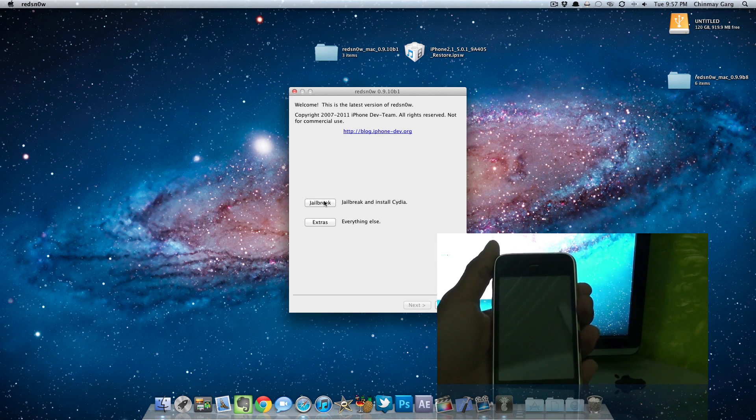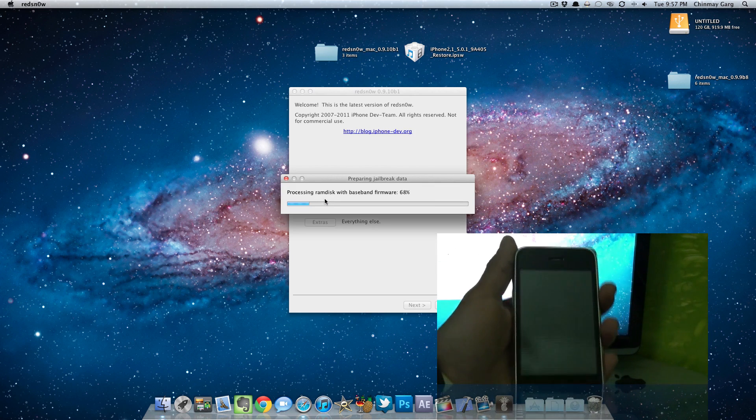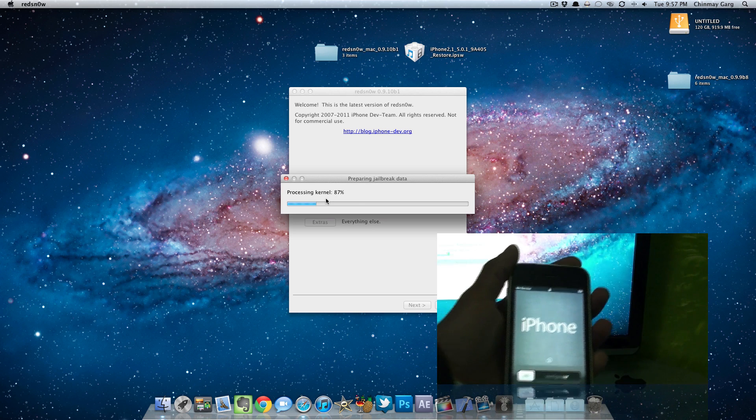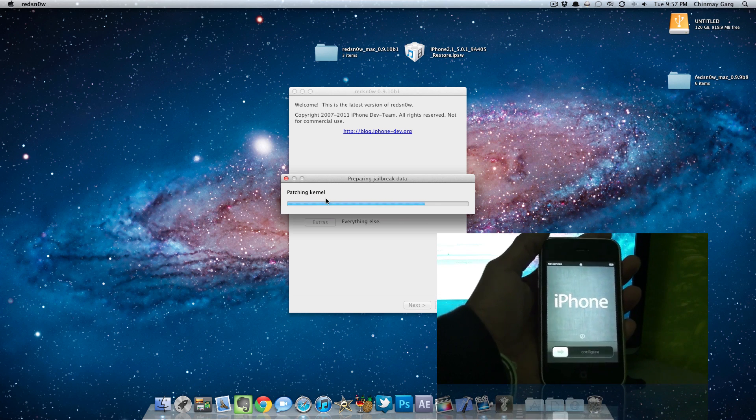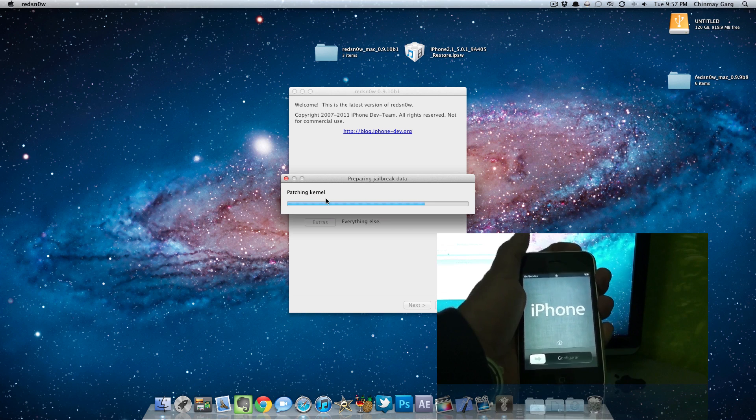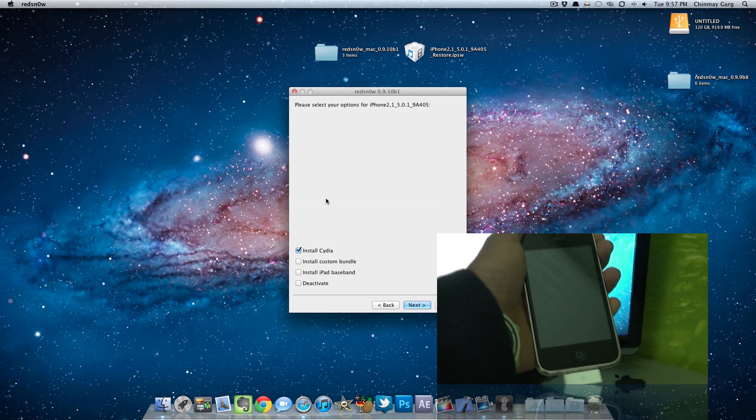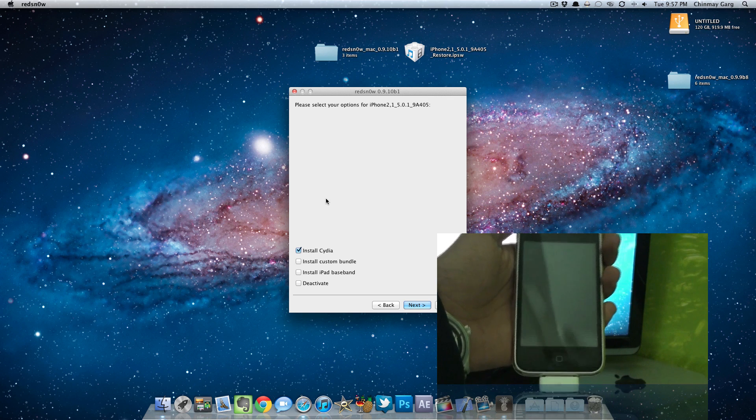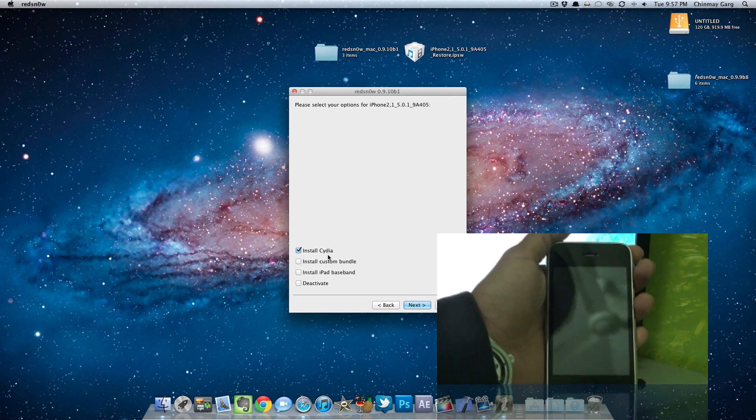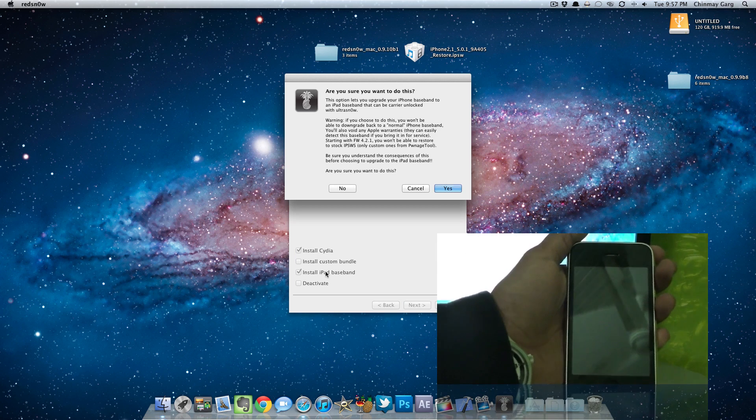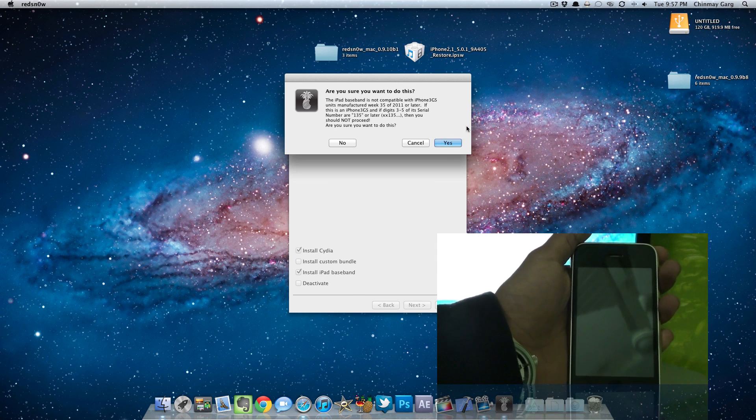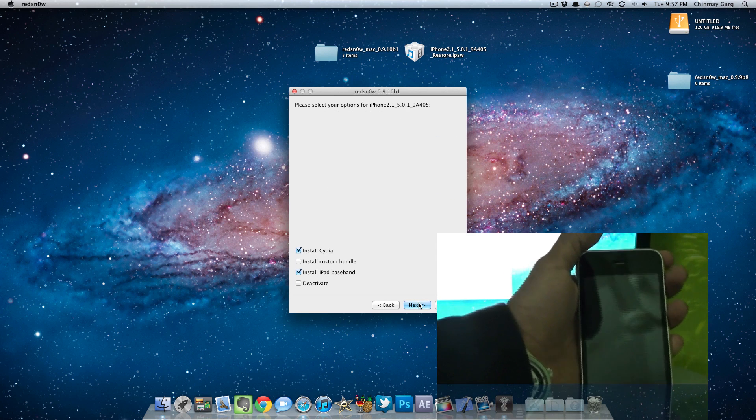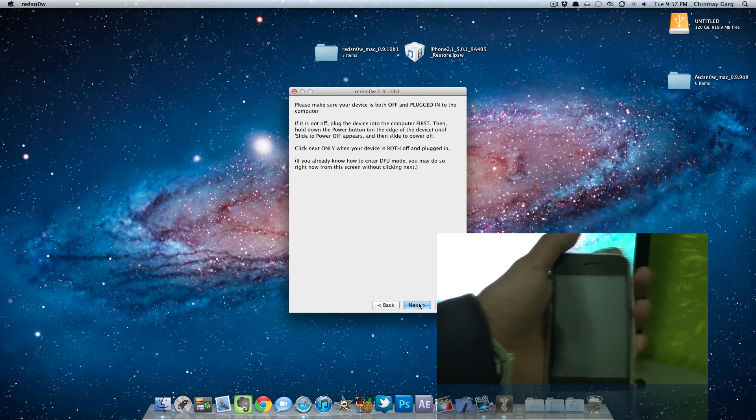I'm going to go ahead and back out in the menu and jailbreak it. So I'm going to click on the jailbreak option. It's preparing the jailbreak and patching the kernel and all that stuff. Once it's ready it will give me an option to install Cydia. I'm going to be clicking on install Cydia and also install the iPad baseband. This is only required for people who are going to be unlocking their phones, as I am.